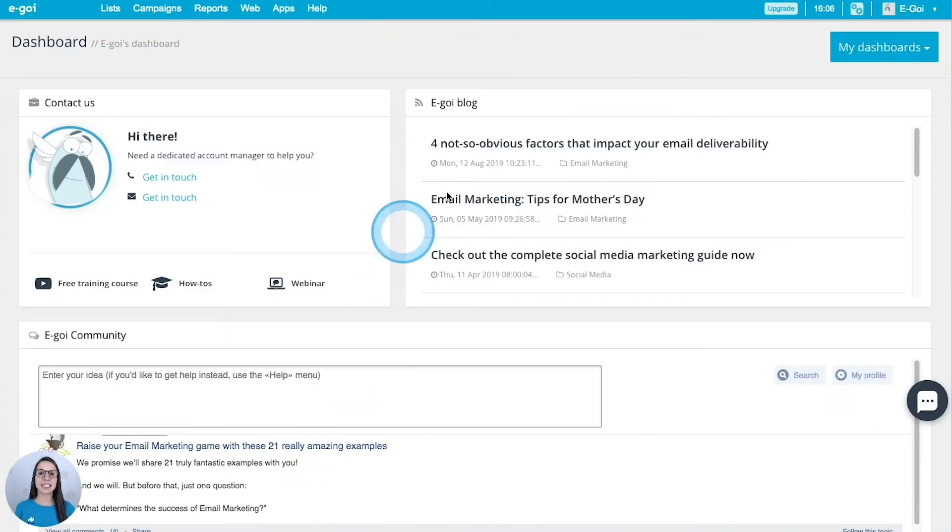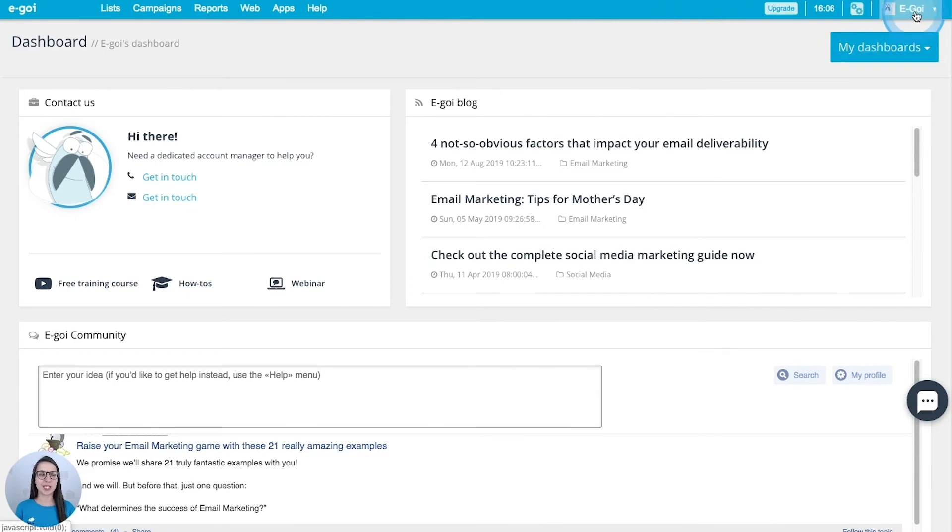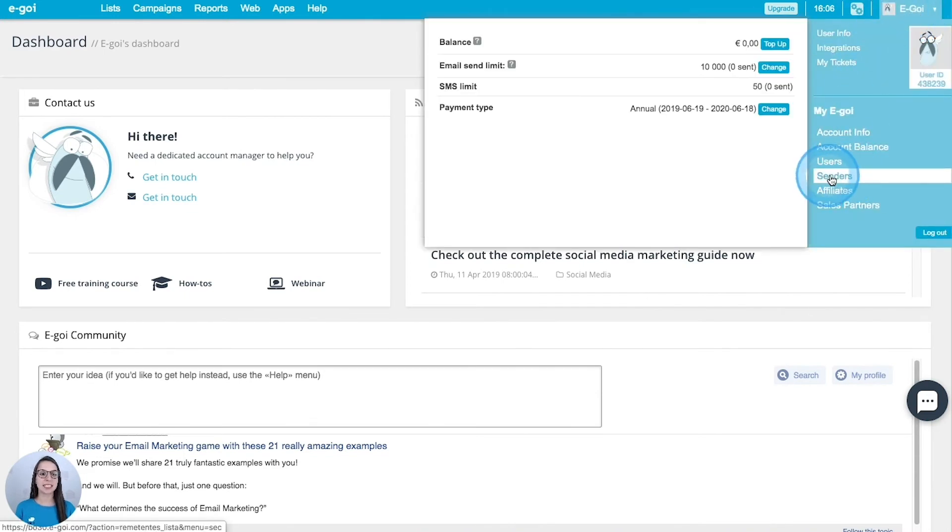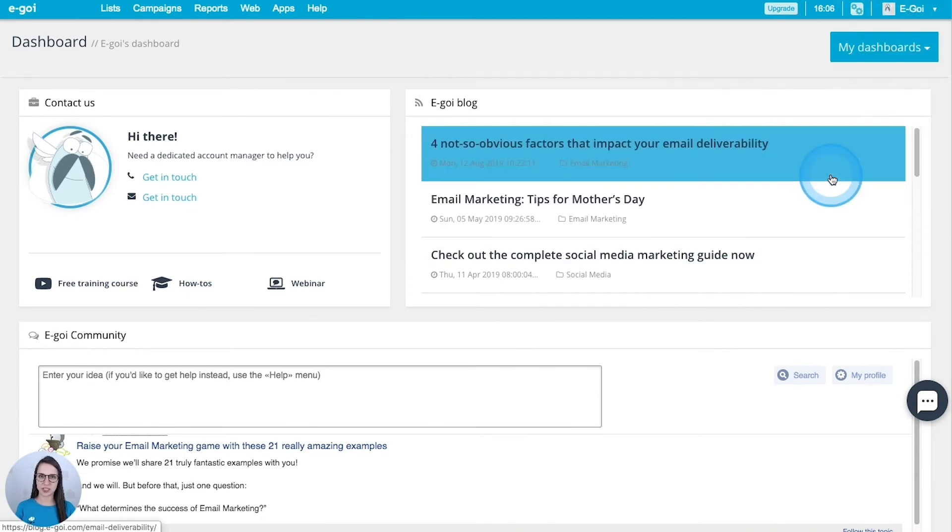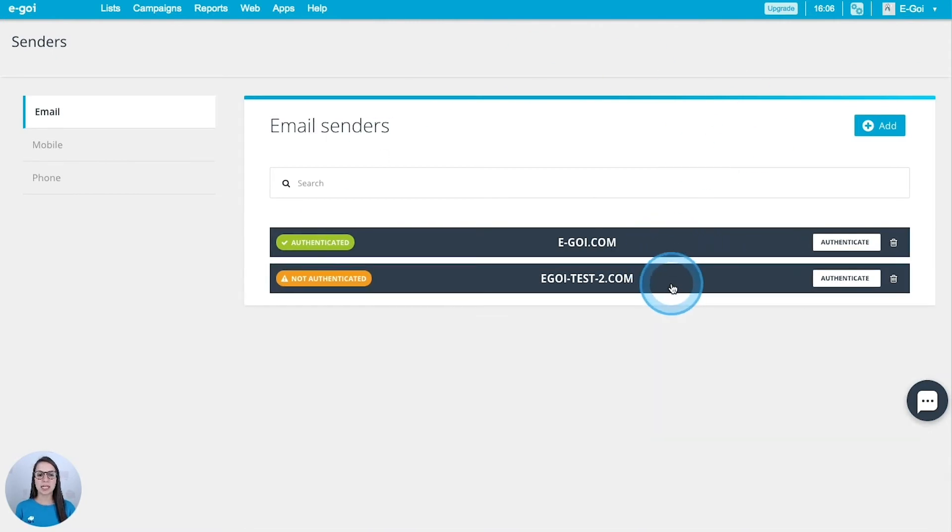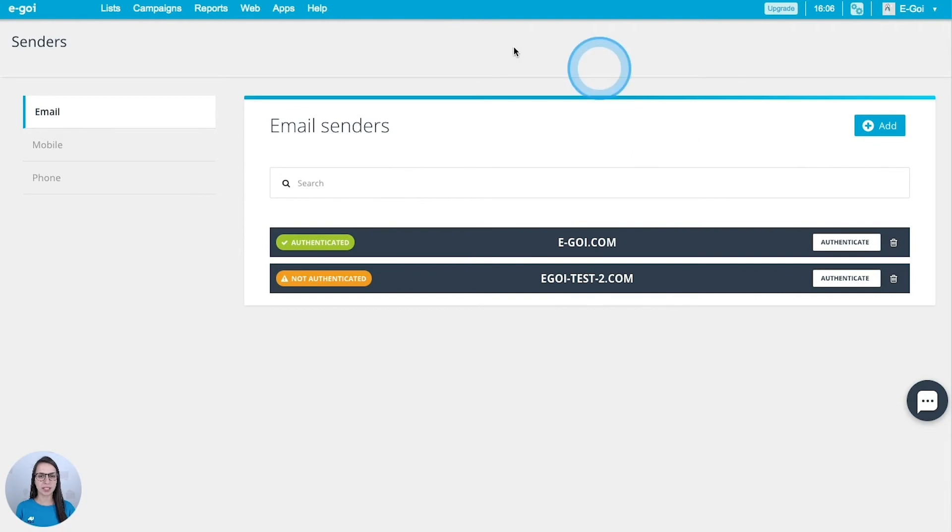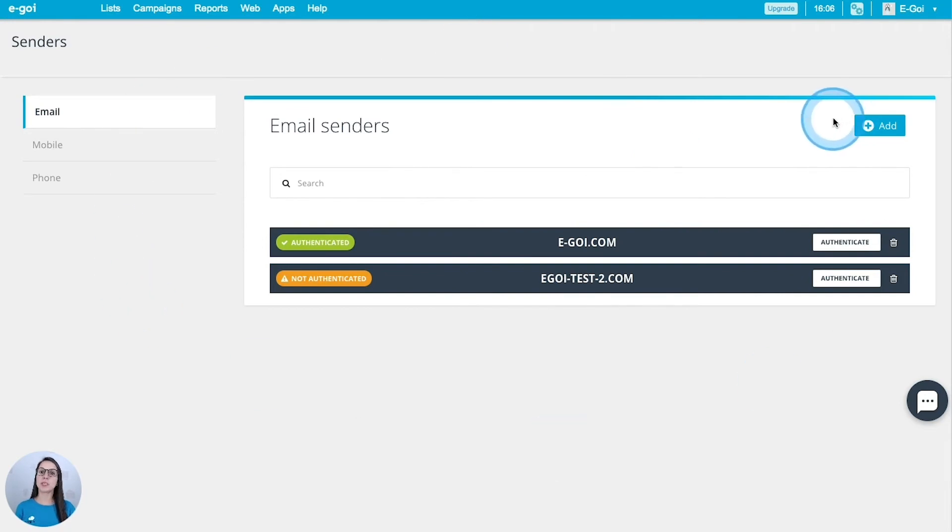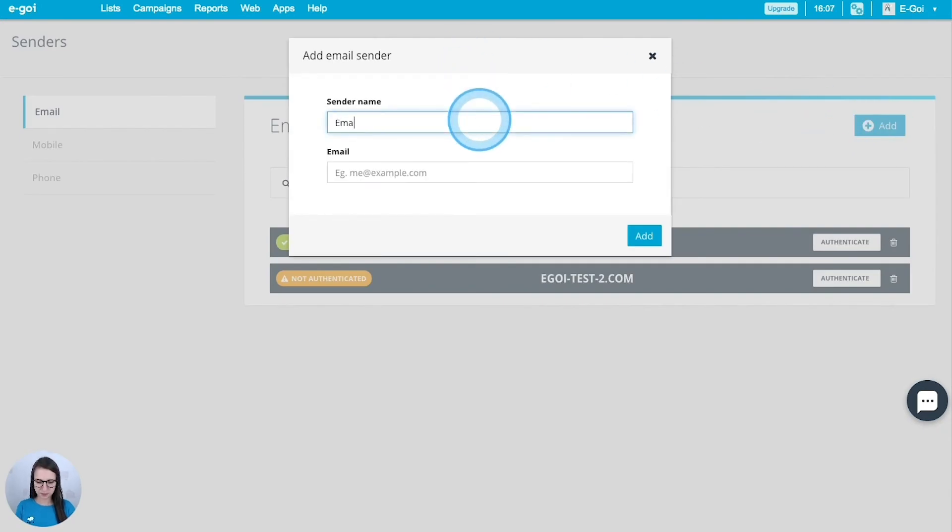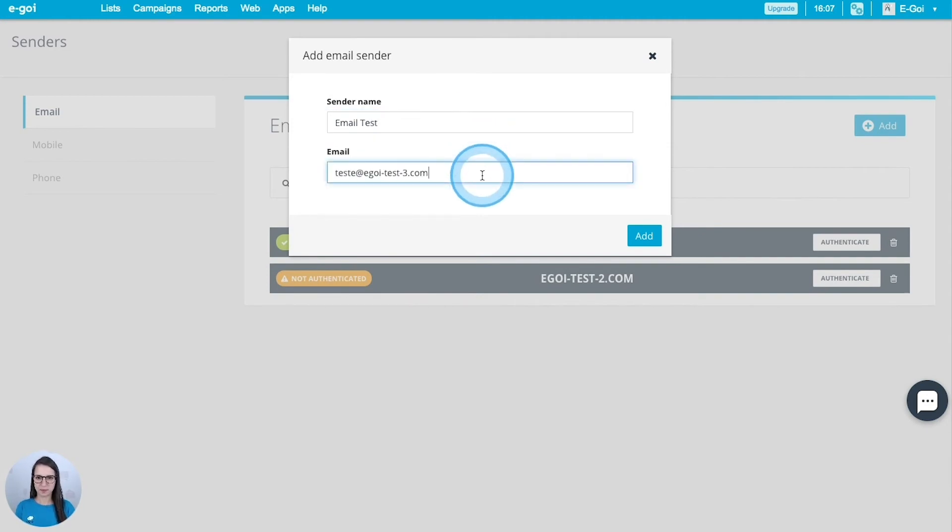Let's head to the senders page. For that we are going to click this top right menu and then click senders. In this page we can manage our senders. When you create your Egoi account you will see the domain of your email just here. If you want to add a new one just click here, add, type the sender name and the email. This will be a test.